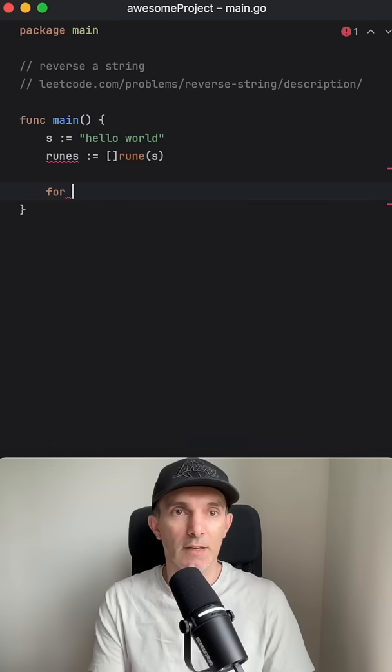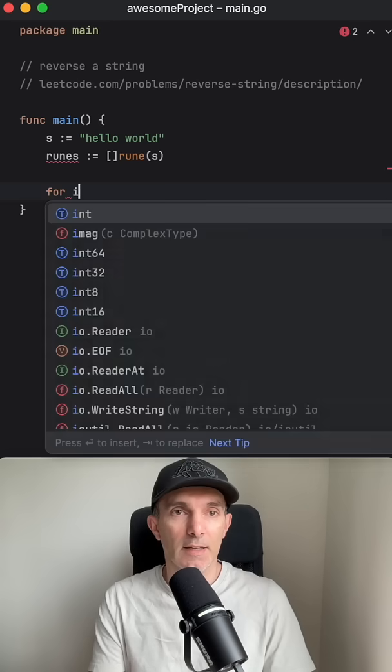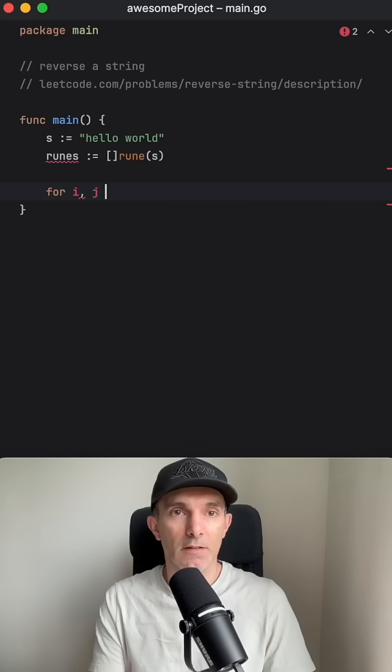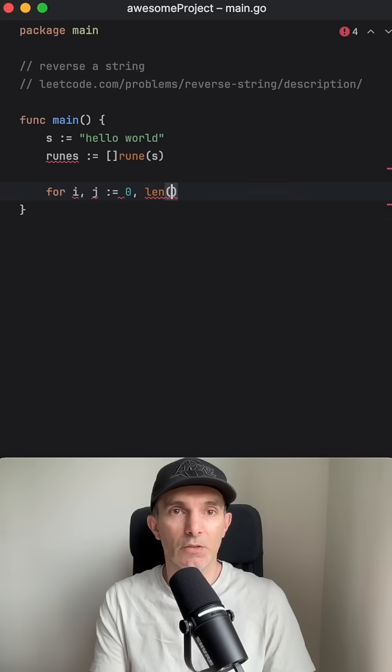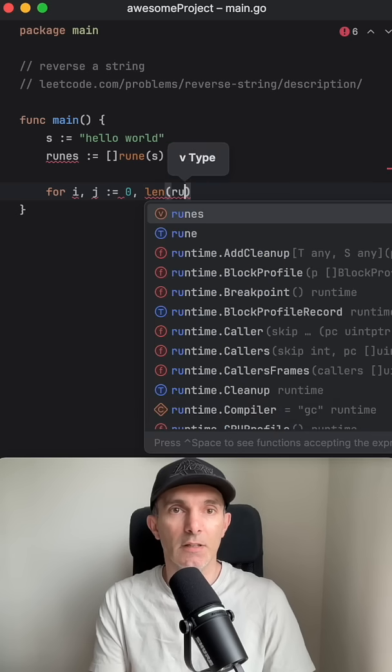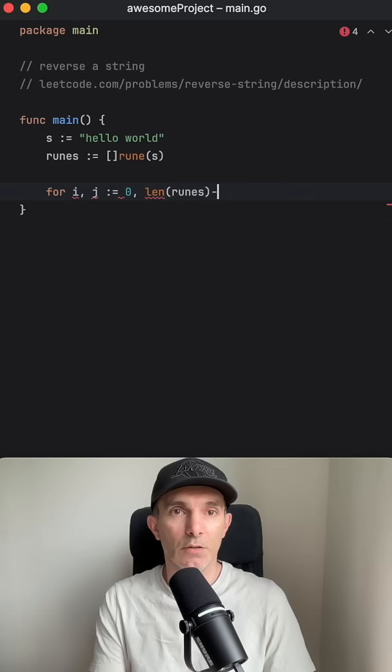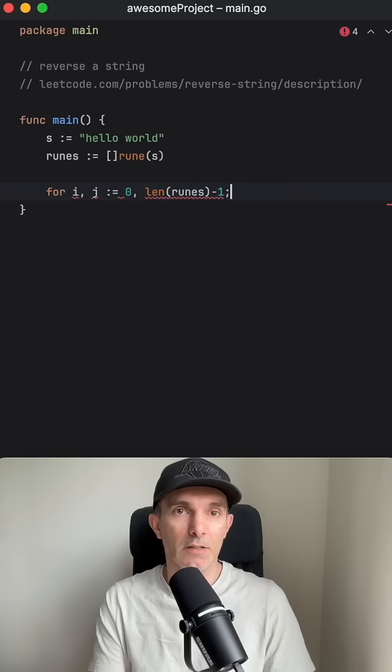Then we're going to have a for loop and we're going to have two variables. One is going to start from zero and the other one is going to start with the length of rune minus one.